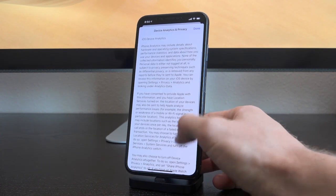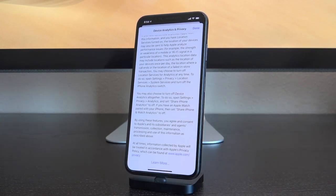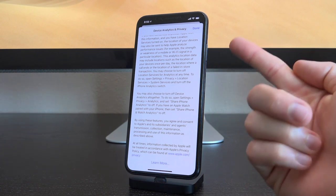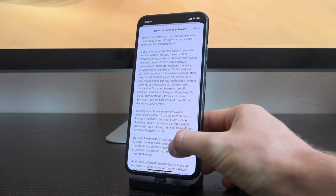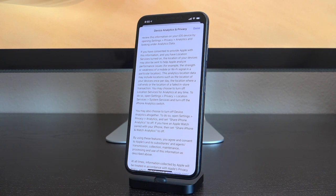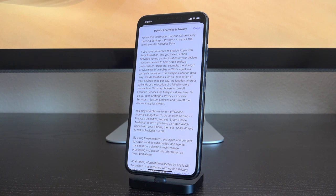But when we scroll down here, it even gets a little bit scarier. Right here you'll notice that it says by using these features you agree and consent to Apple's and its subsidiaries' and agents' transmission, collection, maintenance, processing, and use of this information as described above. They also talk about utilizing your location data on your devices. It says if you have consented to provide Apple with this information - which of course you do because when you install it, it forces you into it - and you have Location Services turned on, because let's face it, most of us Uber everywhere, the location of your devices may also be sent to help Apple analyze performance issues. For example, the strength or weakness of a mobile or Wi-Fi signal in a particular location. This analytics location data may include locations such as location of your device once per day, the location where a call ends, or the location of a failed in-store transaction.